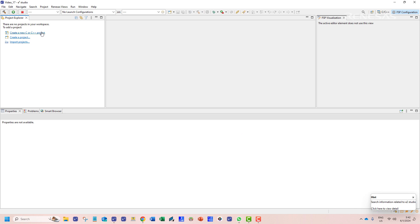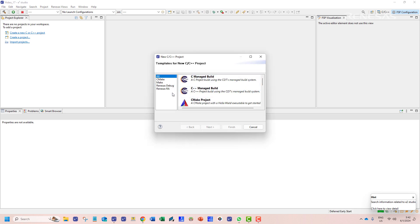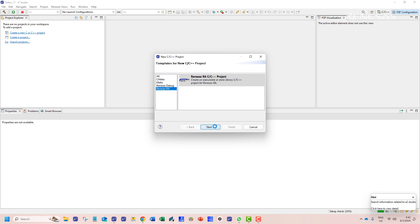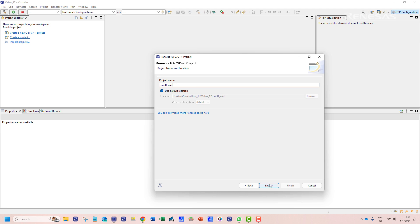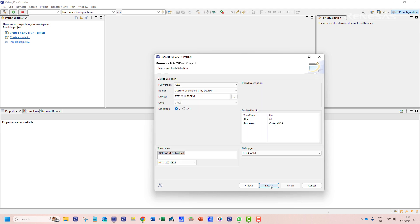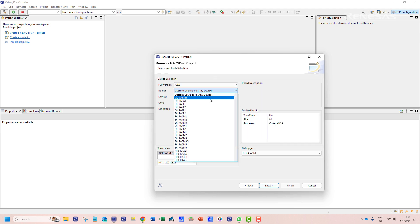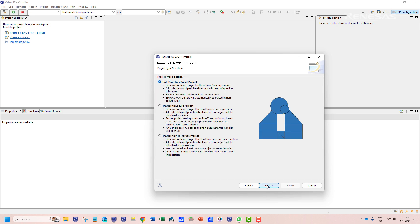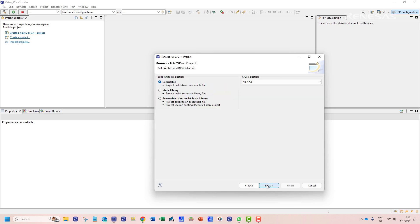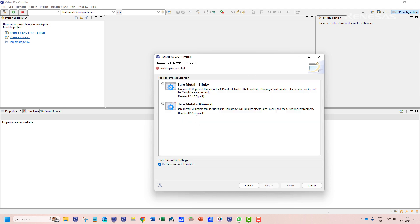We start by creating a new Renesas C/C++ project and name it print_UART. On the device selection menu we shall choose the board EK-RA6M4. We keep the rest of the configurations at their default choice.